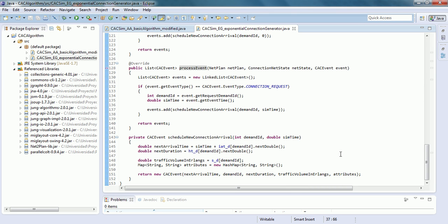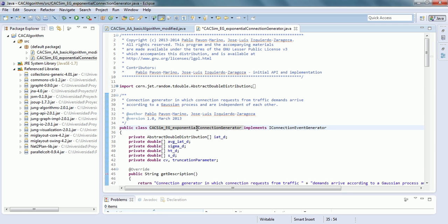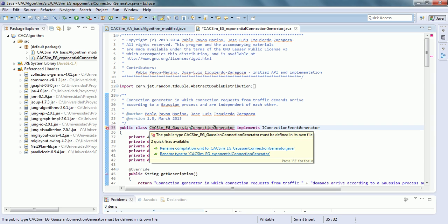The changes in this algorithm will be to create a generator where the time to next arrival, instead of following a Poisson distribution, follows a Gaussian distribution. The holding time for each connection will be a deterministic value set by the user in the input default holding time parameter. First, we rename the class — in this case, Gaussian — and recompile.